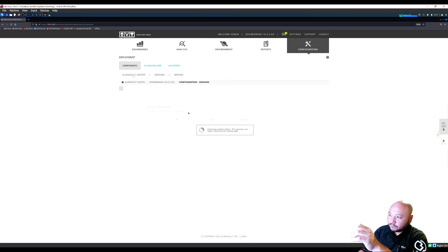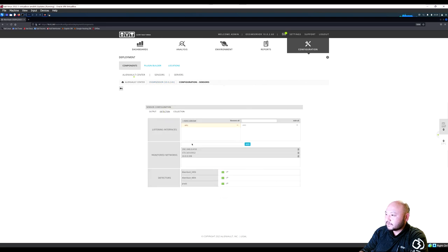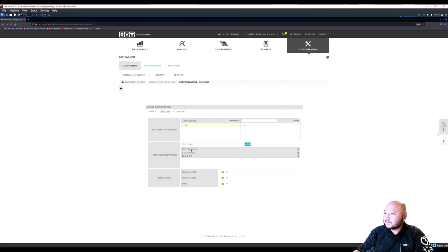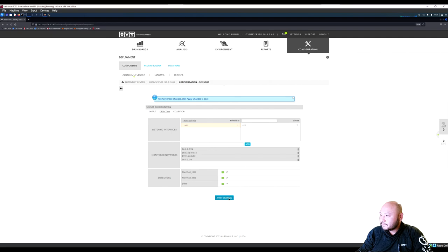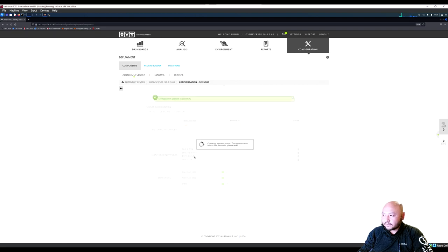Check sensor configuration — the sensor is going back to 10.0.2.60 which is the server. Detection is using eth1 and sending out on eth0. The monitored network needs to be added: 10.0.2.0/24. Add that and apply changes.